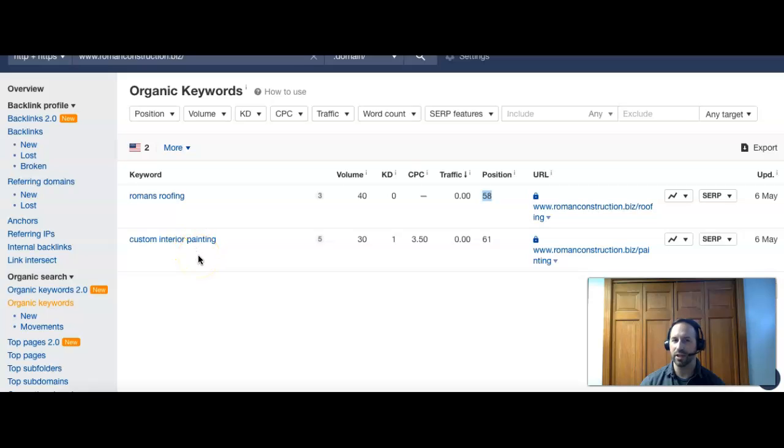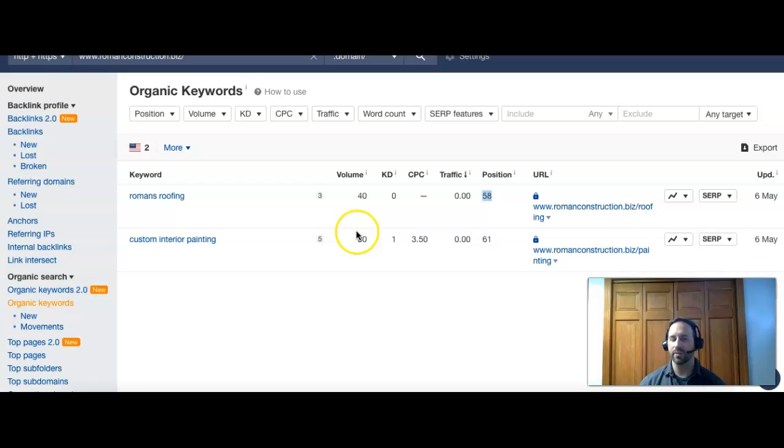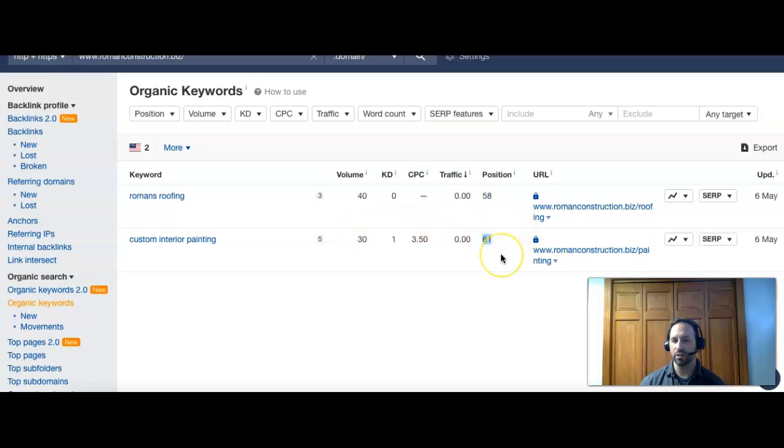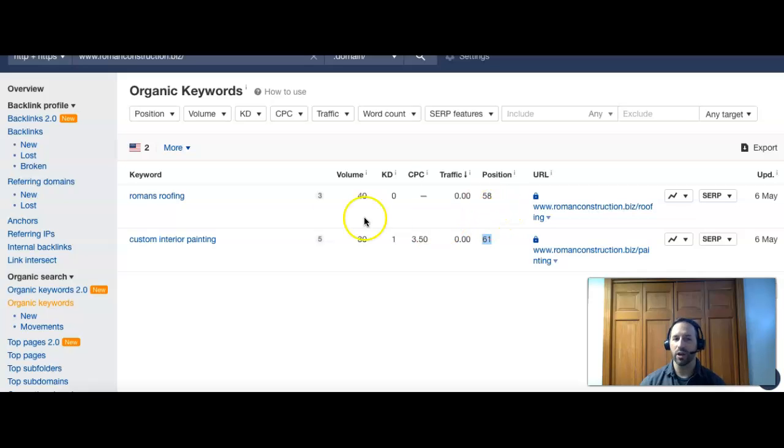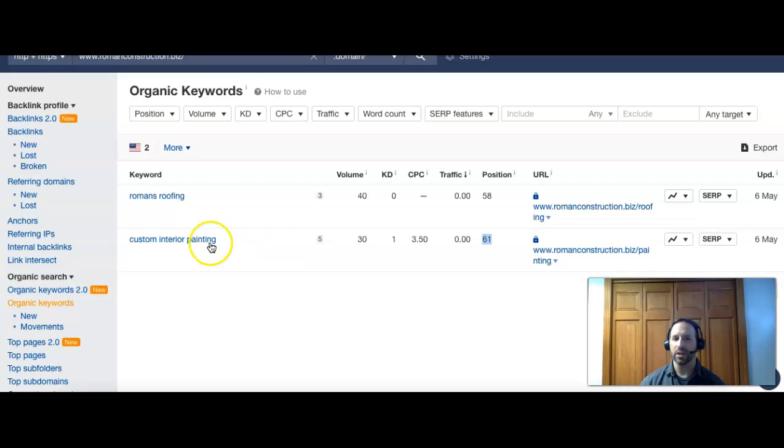Then we have custom interior painting, not a bad term. The only problem with this is that it's a national term, meaning it's not specific to your area. Because of that, although the volume is 30 on it, you guys are 61 for this one. So what's happening is you're on the top of page seven for that one. What we're seeing is even if they are looking for you, people aren't probably patient enough to go to page six to find you.